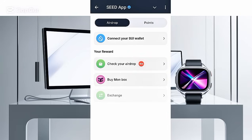Welcome guys, it's your friend CCDM here. In this video I just want to show you how to connect your SUI wallet. You have to understand that connecting your SUI wallet to the Seed platform is kind of complicated, so you have to watch this video and really understand how to go about it.